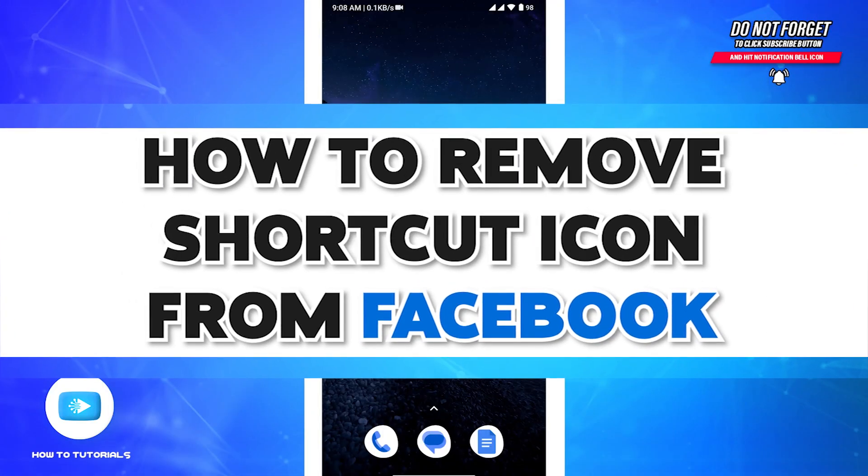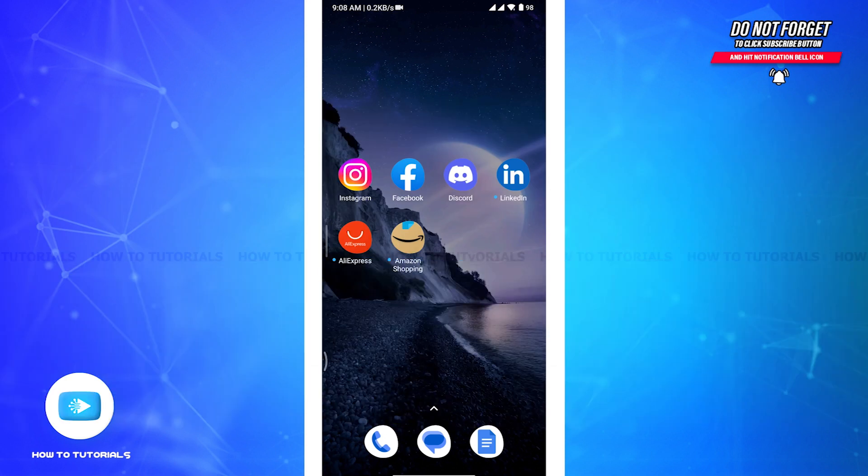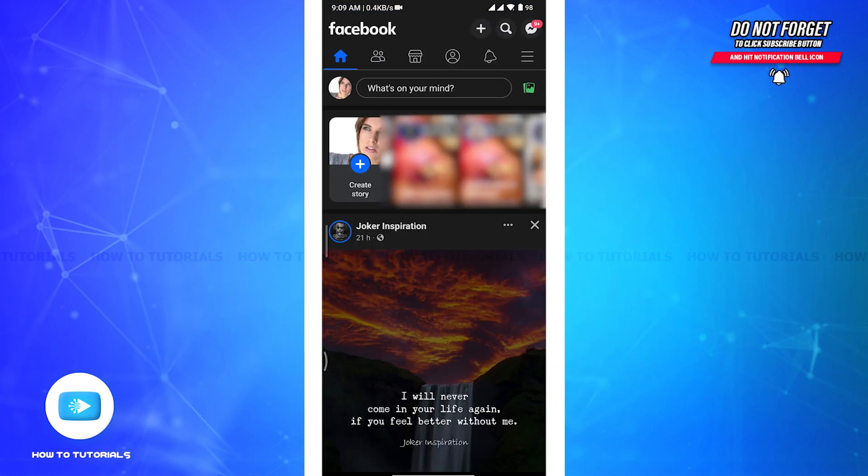How to remove shortcut icon from Facebook. Hi everyone, welcome back to our channel How to Tutorial. Shortcuts on the Facebook app provide access points to different pieces and features in one place. Most of the shortcuts can be removed and re-added on the navigation bar.